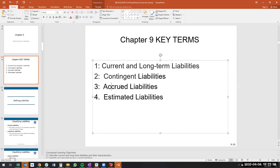An accrued liability is an expense that has been incurred but not yet paid. Examples include payroll taxes, PTO, and salary. The key concept: we accrue it if we owe it but haven't paid it yet. If we've already paid it, we won't accrue it.